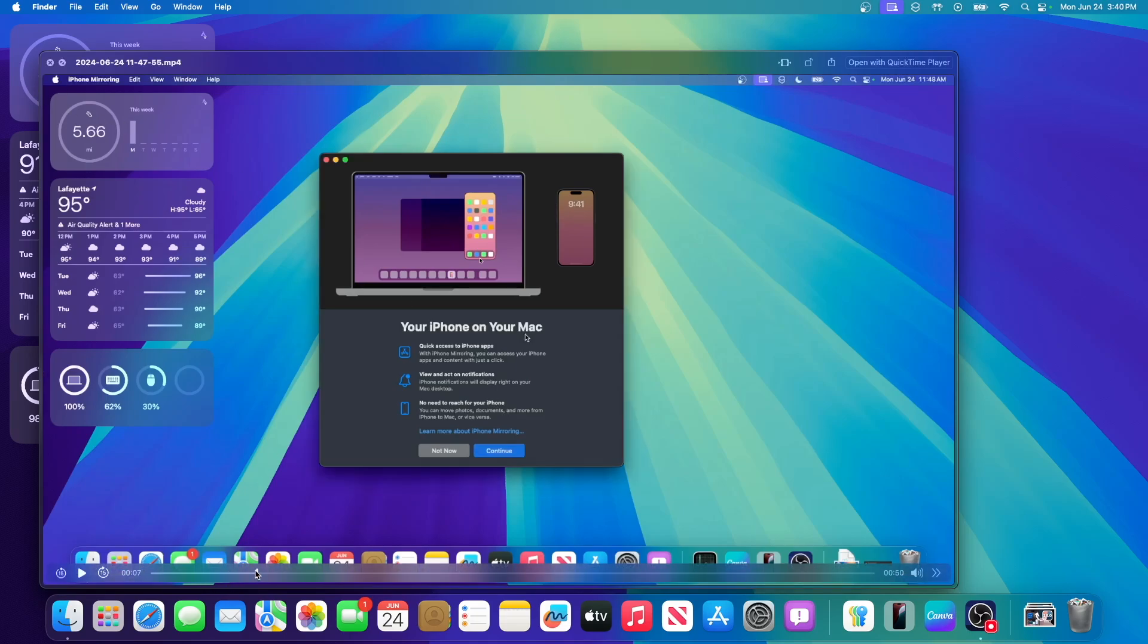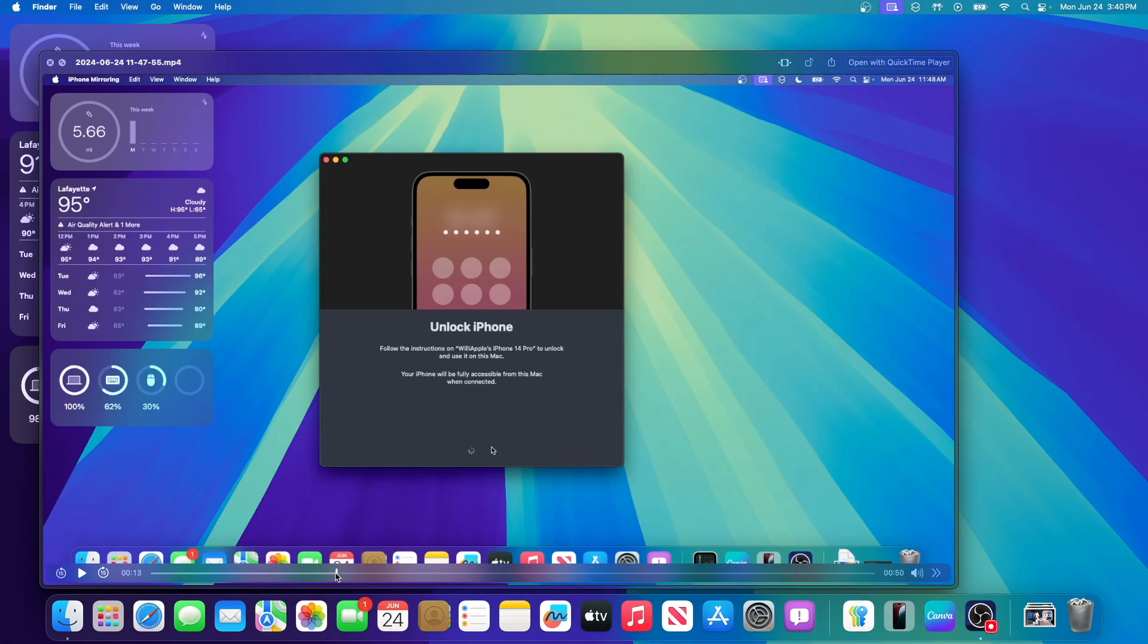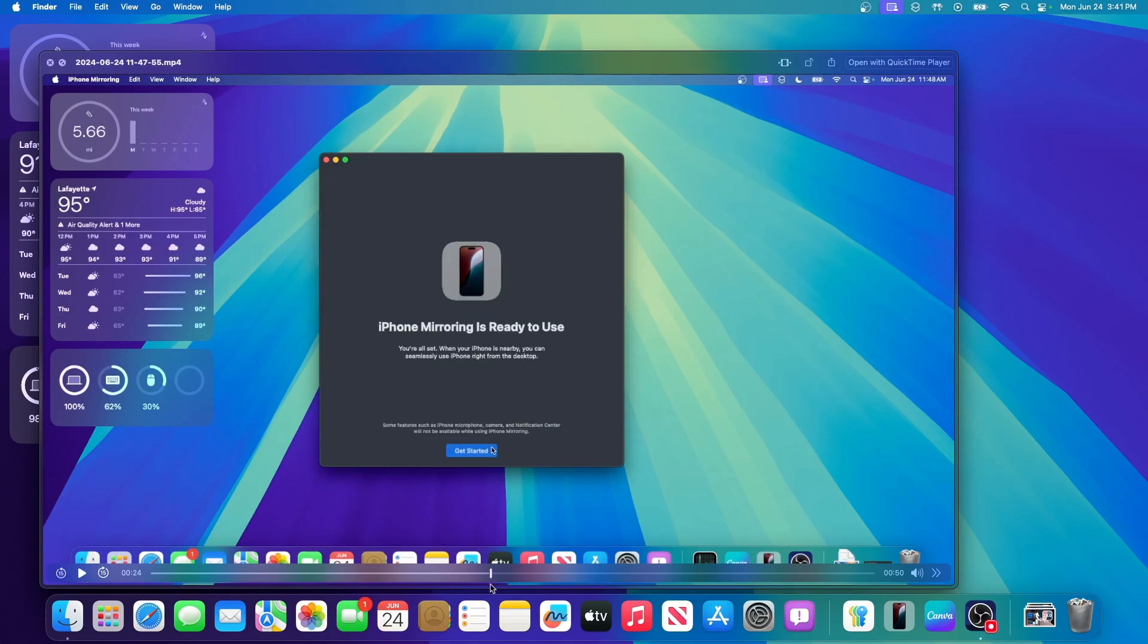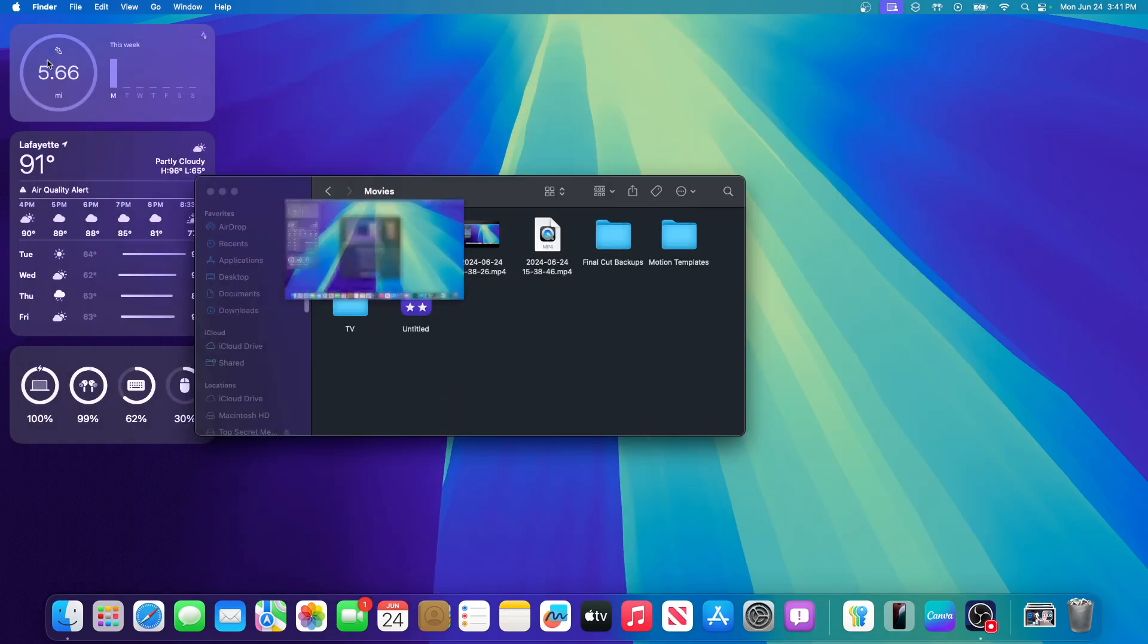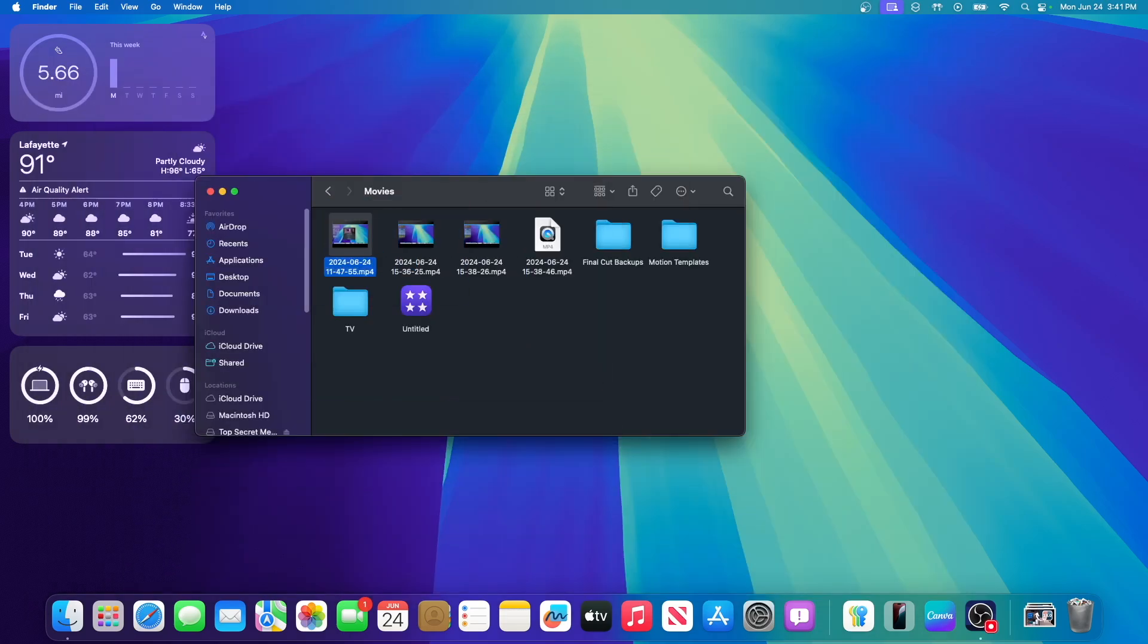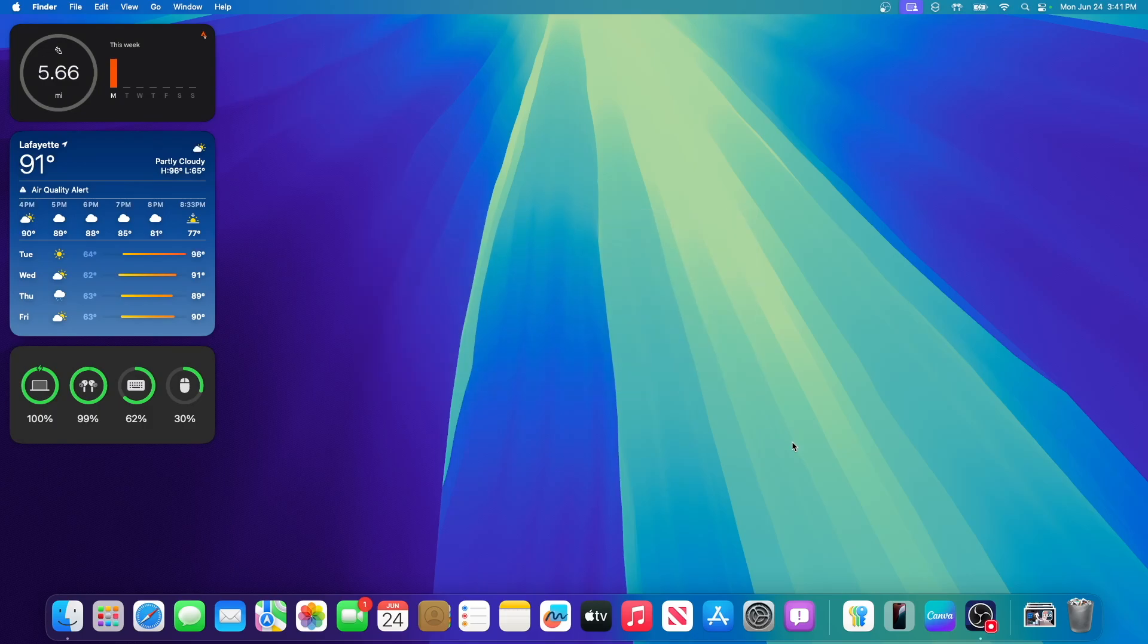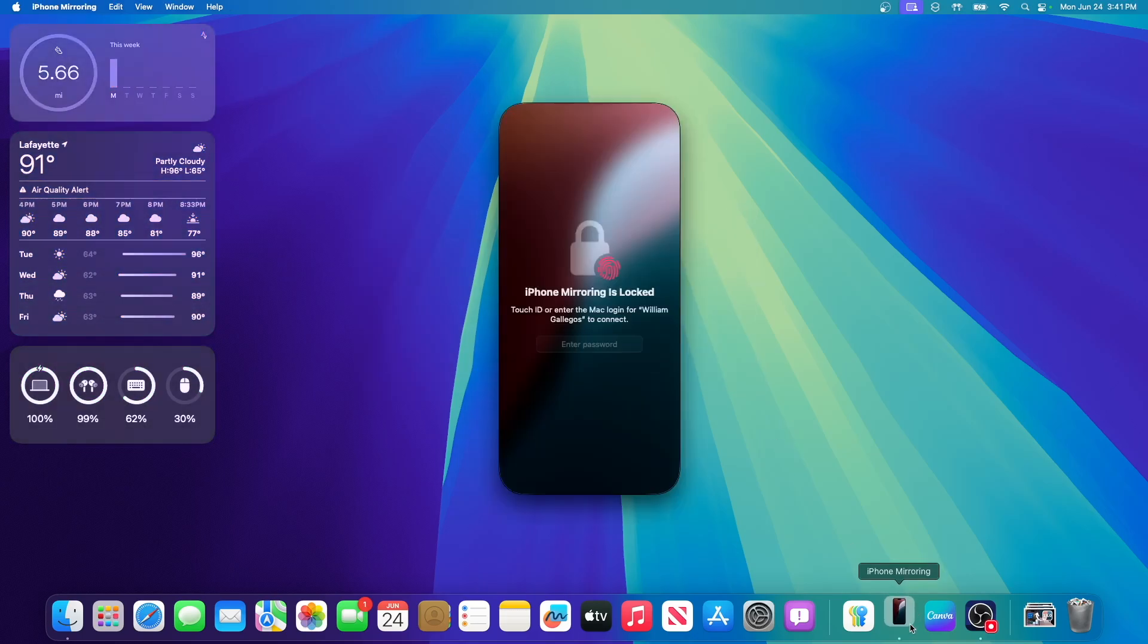However, you do need to reach for your phone one time. It will ask you to unlock your phone, and once you do that, iPhone mirroring will be ready to use. I'm going to disconnect my iPhone from continuity camera since that's a requirement. I have disconnected my iPhone from continuity camera.